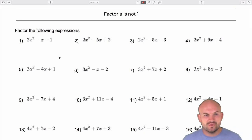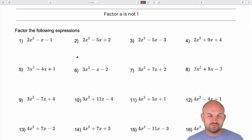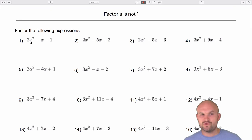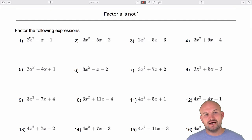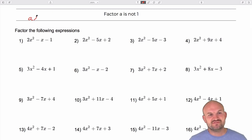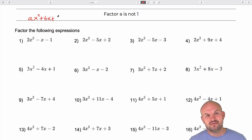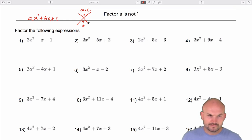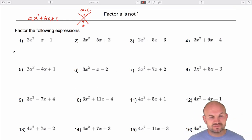So the first idea: when factoring a trinomial when a was equal to 1, you'd look for two numbers that multiply to give you c and add to give you b. But that gets thrown out the window when a is not equal to 1. So what we're going to do is the AC method. When you have something as ax² + bx + c, we're going to multiply our a times our c, and look for two numbers that multiply to give us a·c but add to give us b.